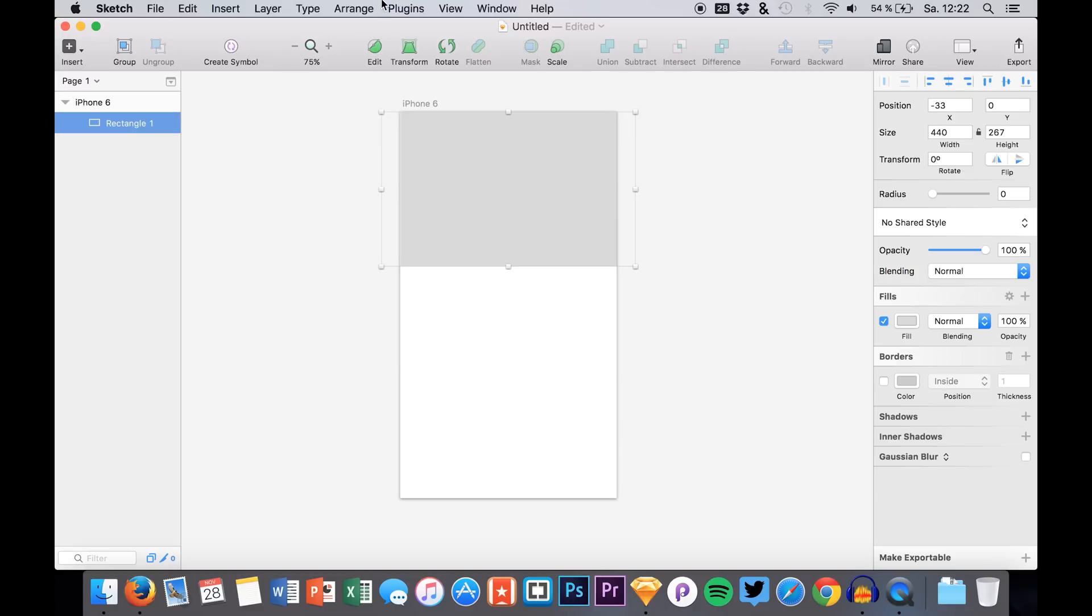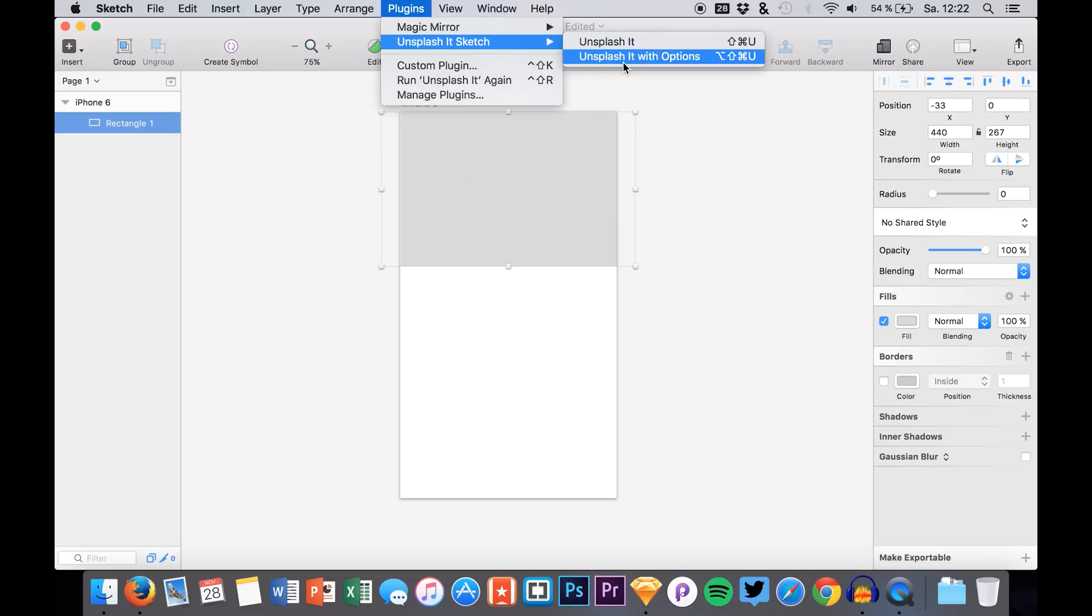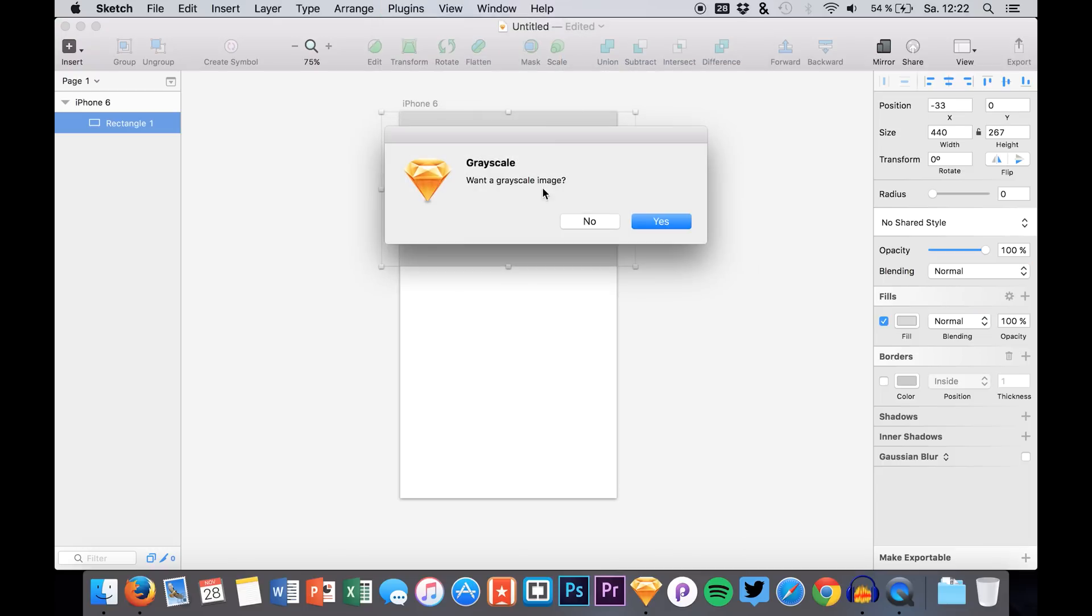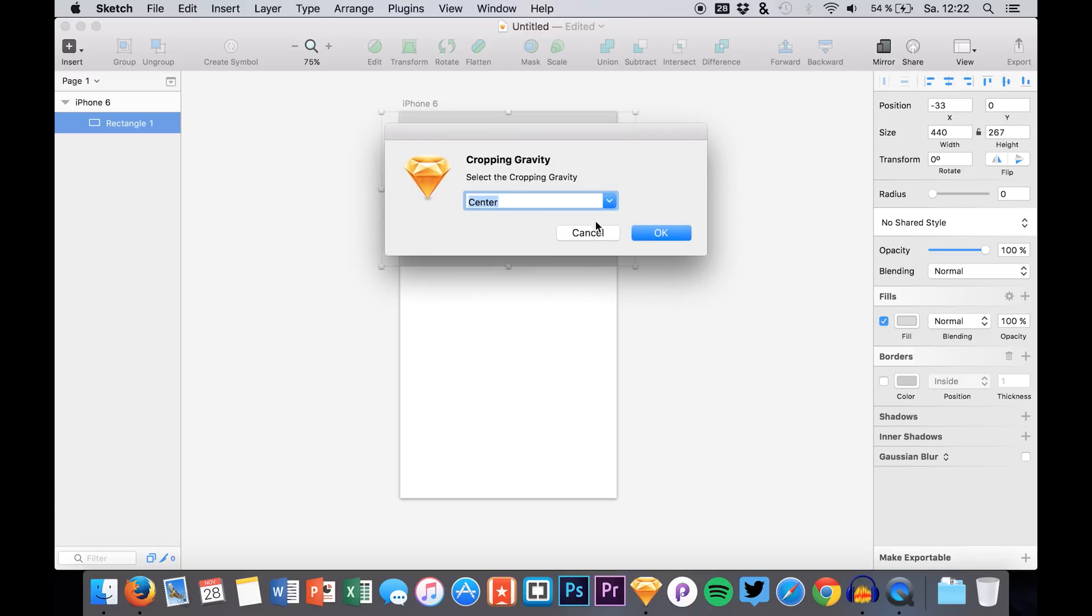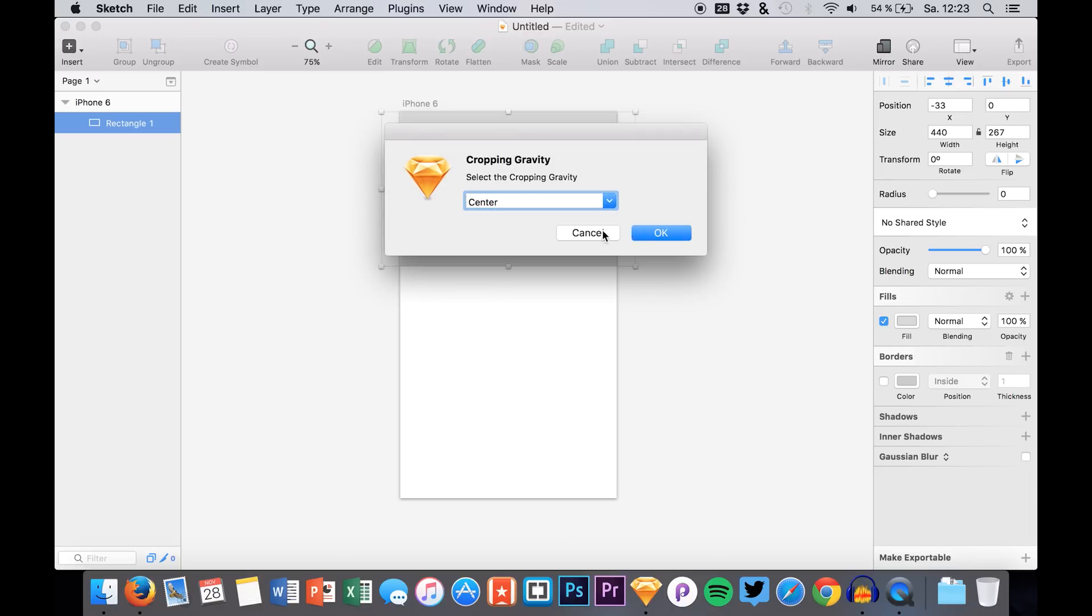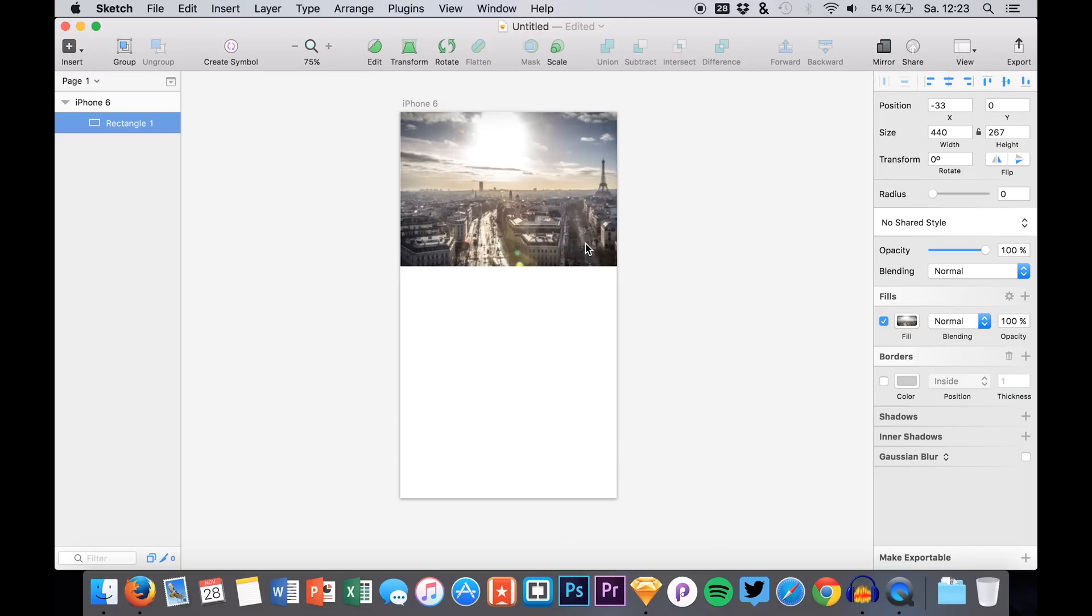But we can also Unsplash it with options. So, we can say, we can grayscale it, no. We want it to be blurred, no. And we can also say the cropping graffiti. But we don't want to do this right now. So, we have it right here.